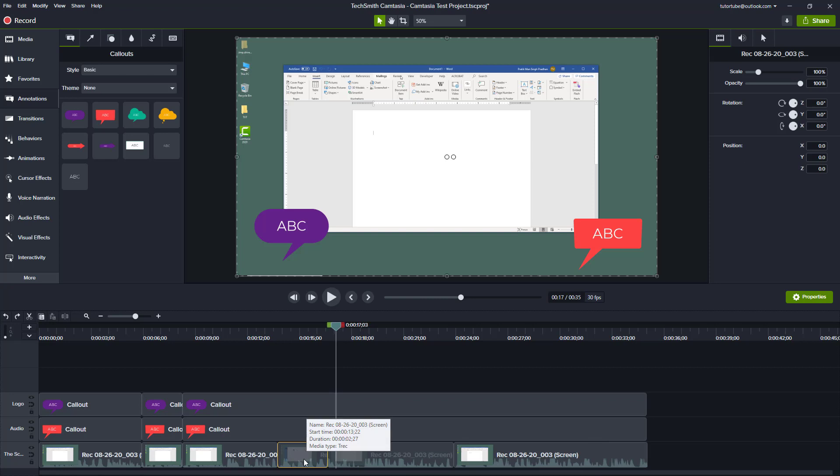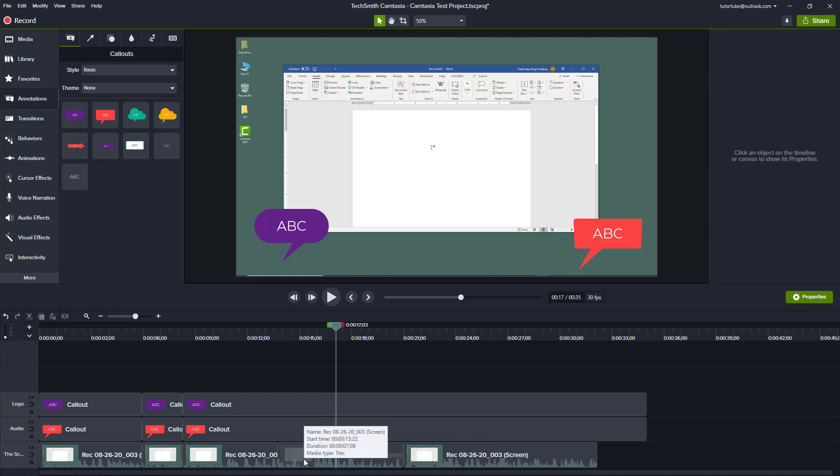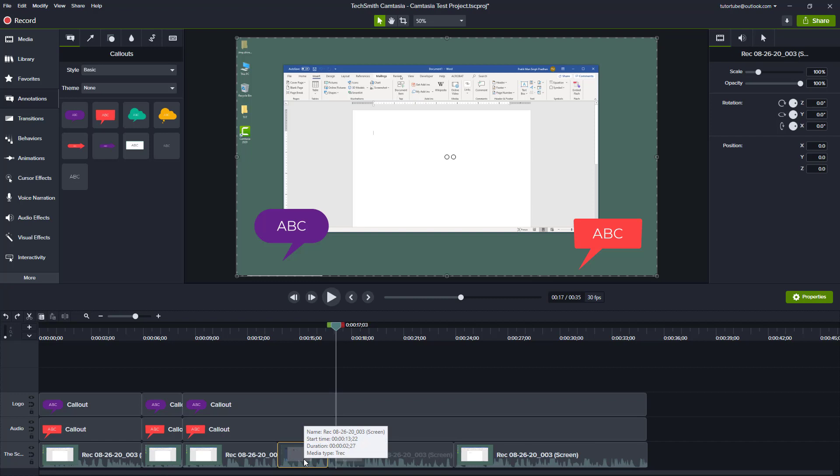You can also press Ctrl Backspace and that does the same thing as well. Let me just press Ctrl Z to get the clip back out right there.